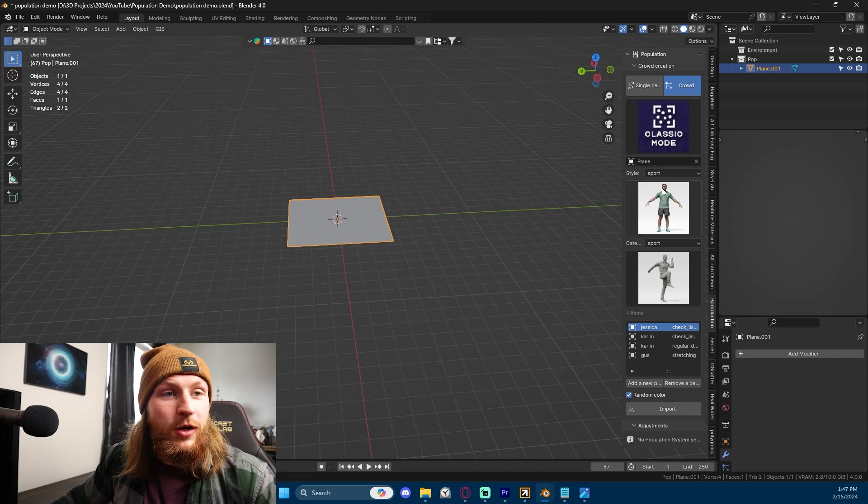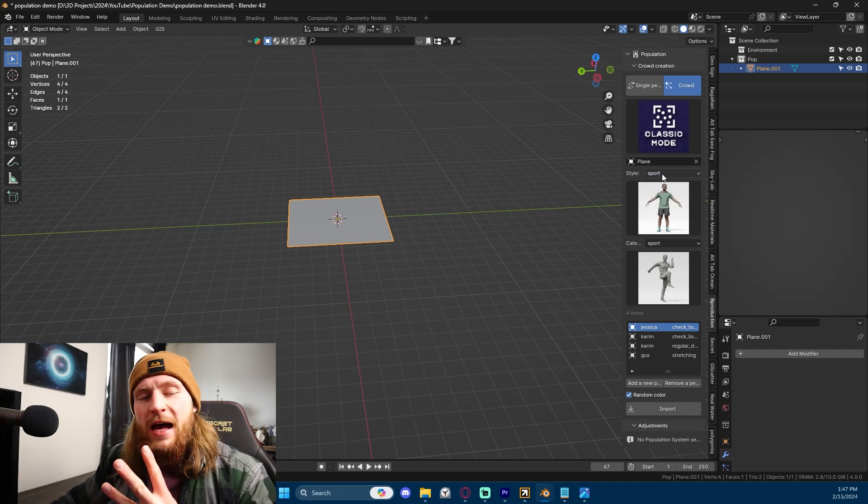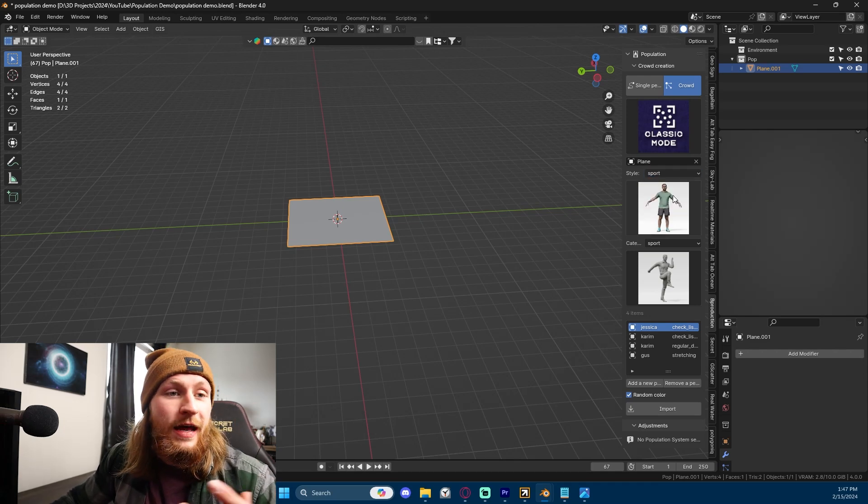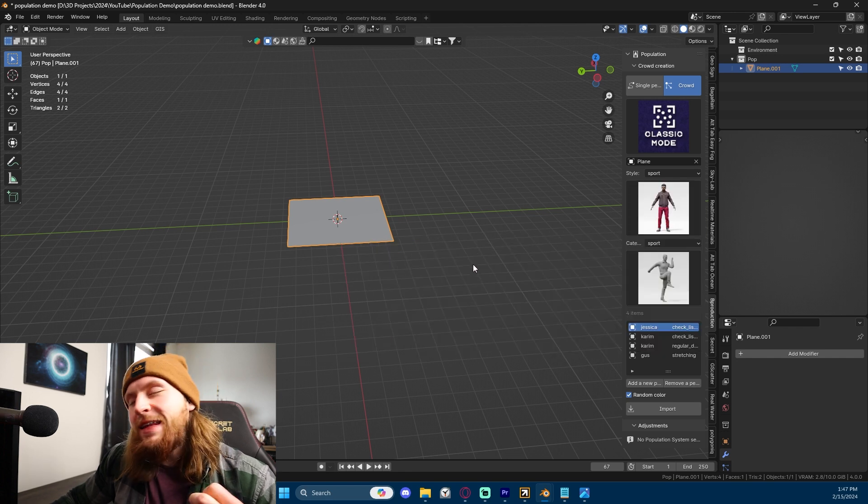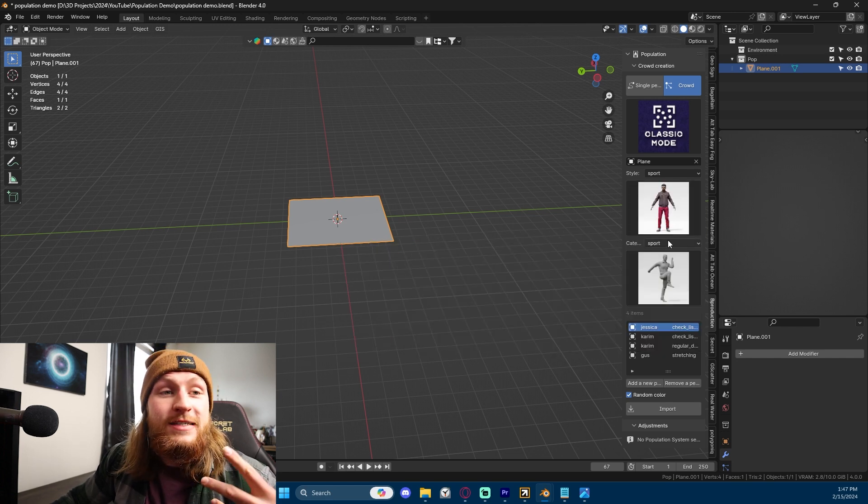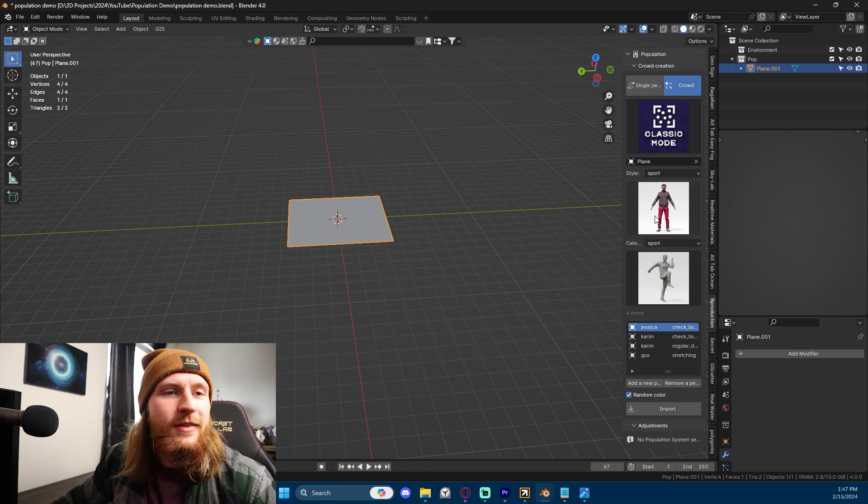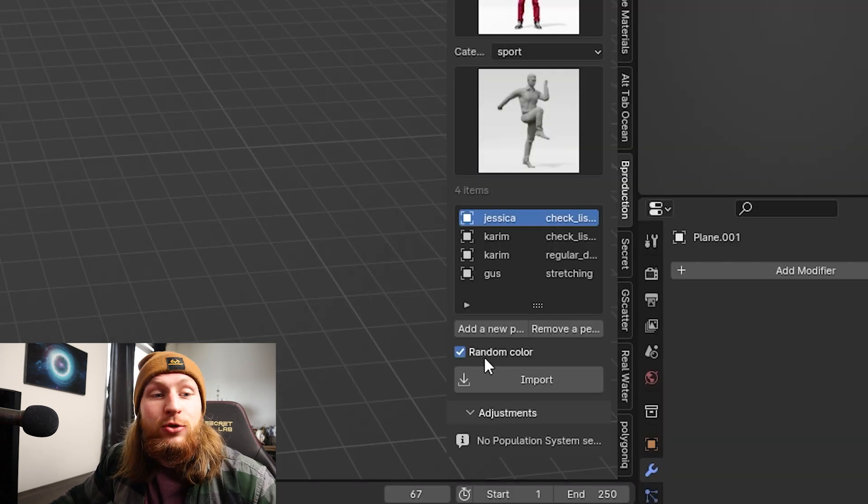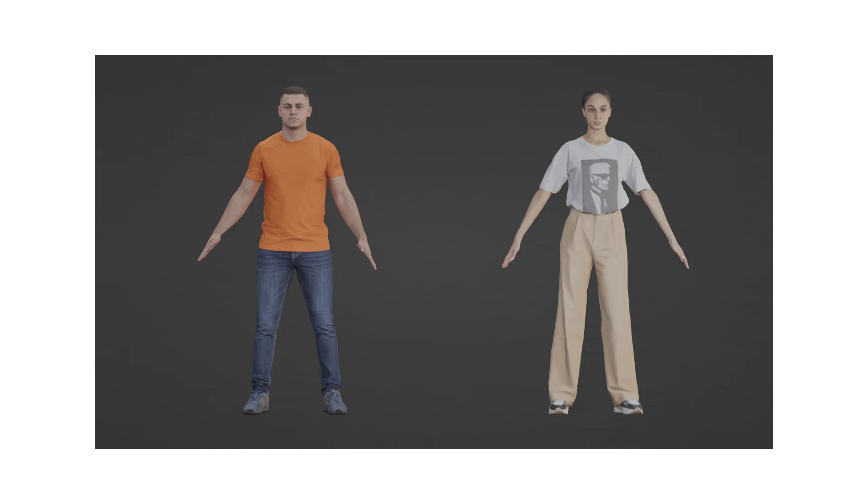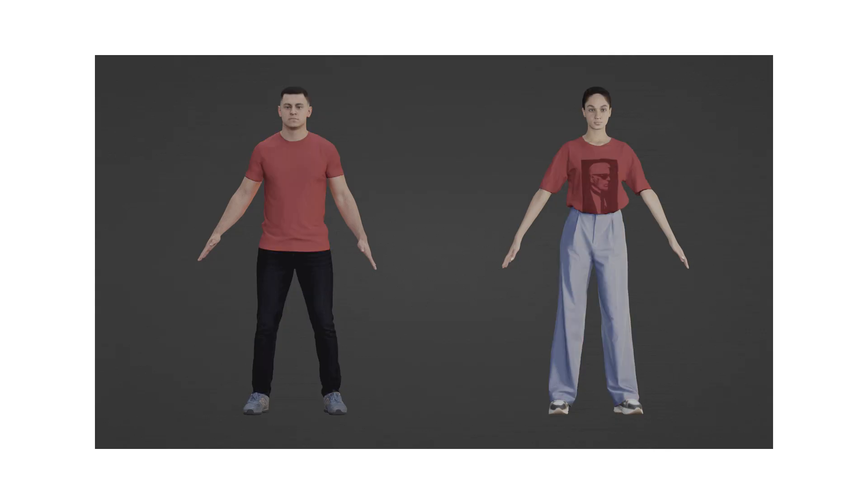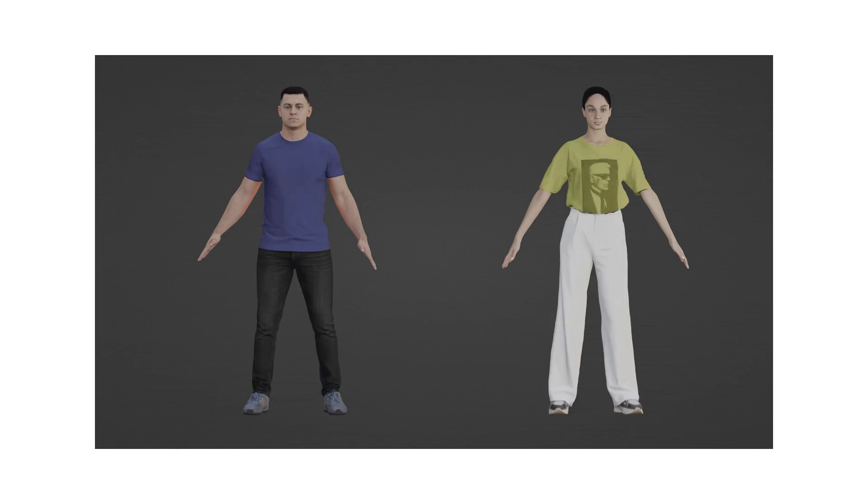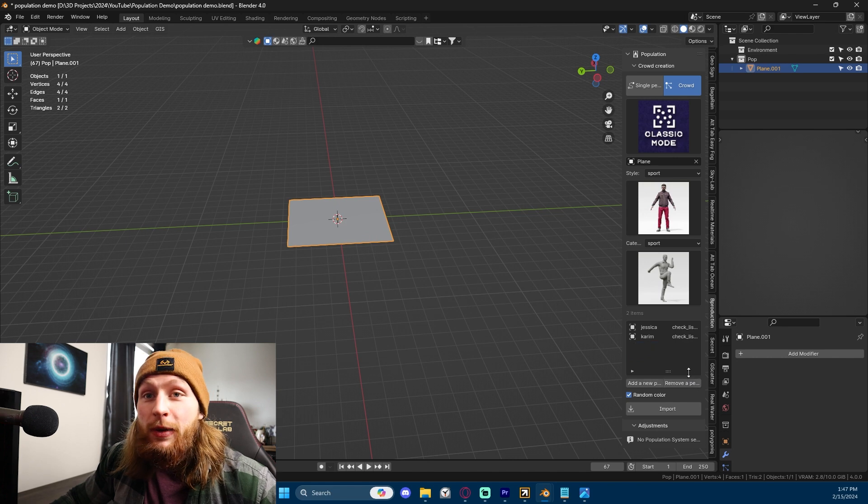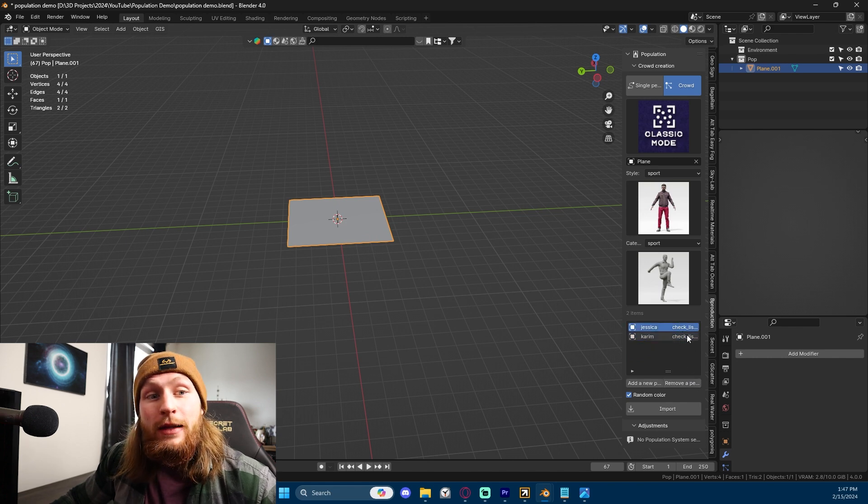What we wanna do is I'm gonna go to Crowd right here. I'm gonna go to Classic Mode because Classic Mode is classic. How can you ignore it? And then we're gonna select our characters. We have three different styles. We have Casual, we have Sport, we have Business. And I'm gonna go ahead and select Arthur. I like the more colorful and saturated characters with the most colorful clothing. I think it works nicely with this great random color option.